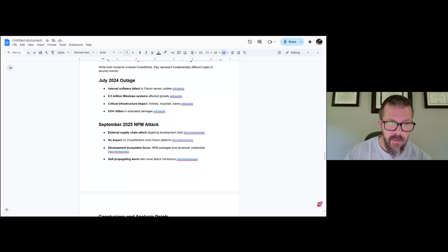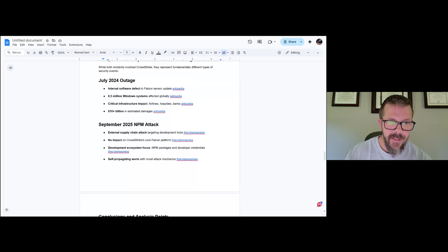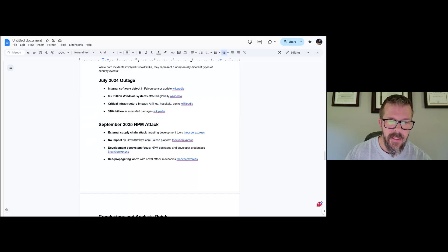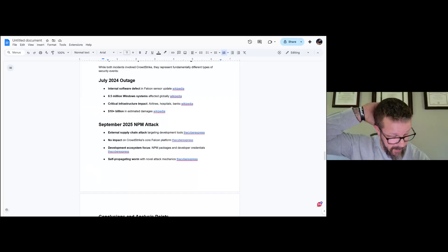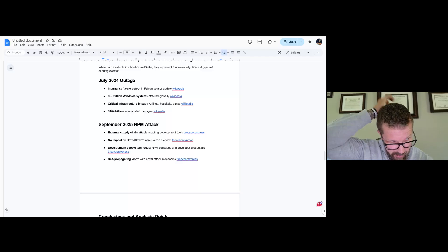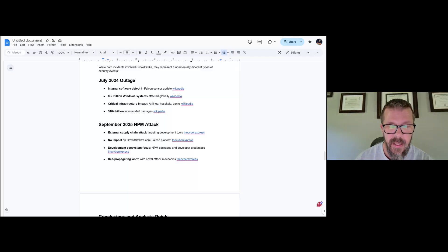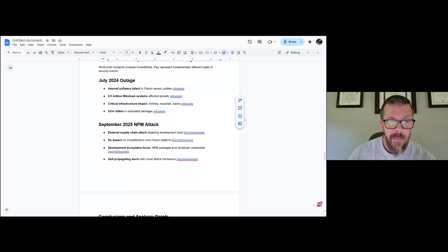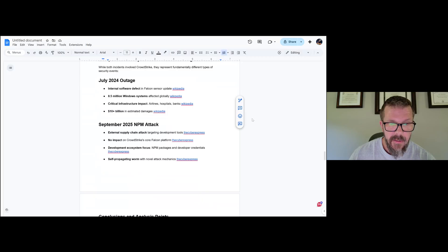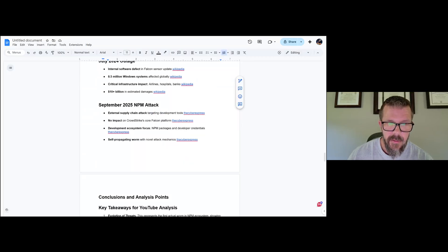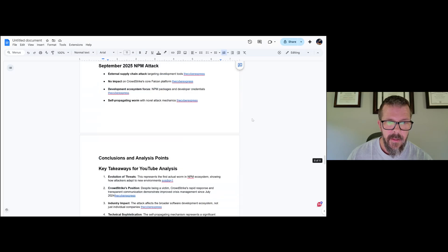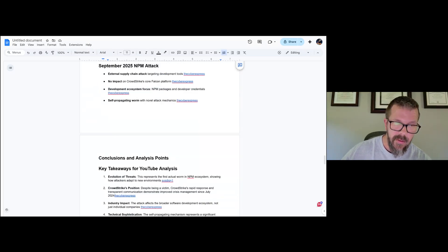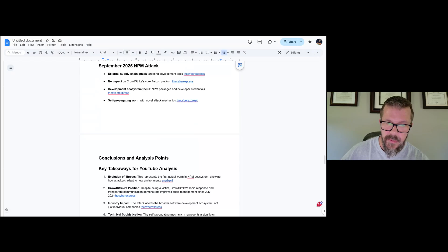External supply chain attack: this is the current one that's going on right now. I would again suggest it's probably APT related. I don't have any data to tell that, but my spidey sense tells me that's what's up. No impact on the CrowdStrike core Falcon platform? I again would question that. I think it's way too early to say that. Development ecosystem focus: npm packages and developer creds. Yes, again those should be rotating on their own. So there's obviously some mismanagement or something in there. It's a self-propagating attack, but it's self-propagating in that it's basically doing the things that you would expect a worm to do. And worms have been around for quite a long time, so I wouldn't say that this is new stuff either.